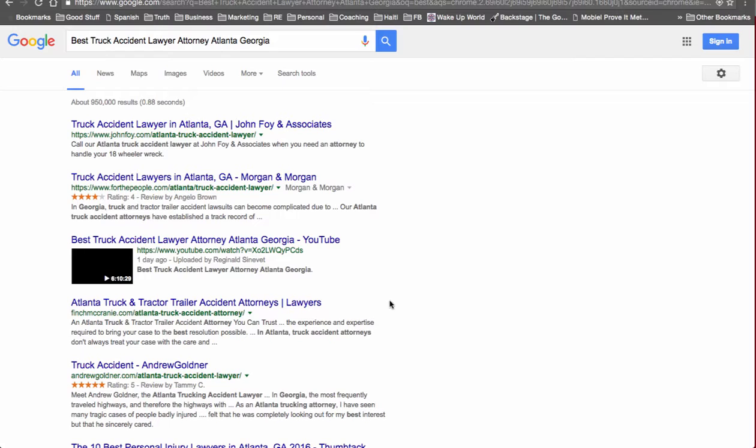You can be ranking for Truck Accident Lawyer Atlanta or Best Truck Accident Attorney Atlanta Georgia. So there are advantages to using long tail keywords because that one keyword can turn into multiple keywords that you rank for.